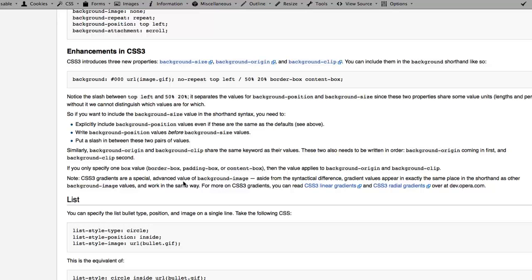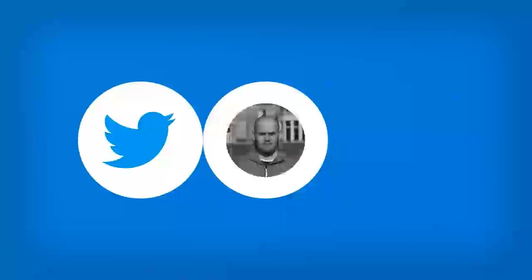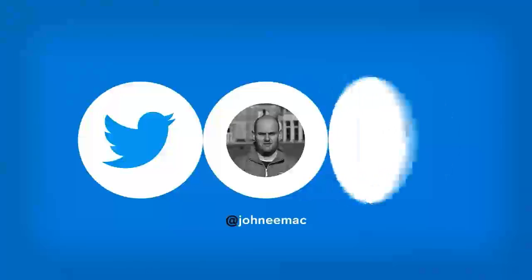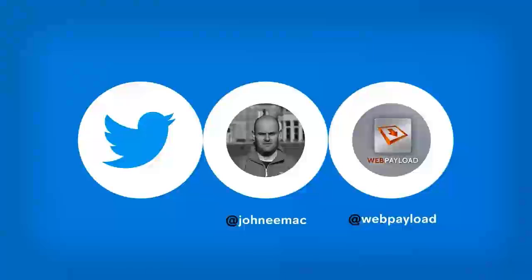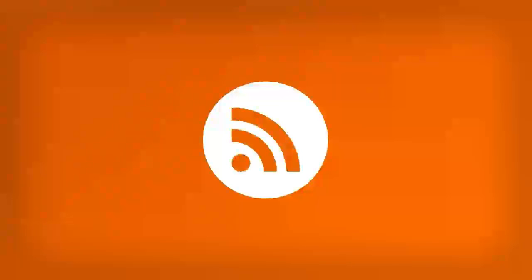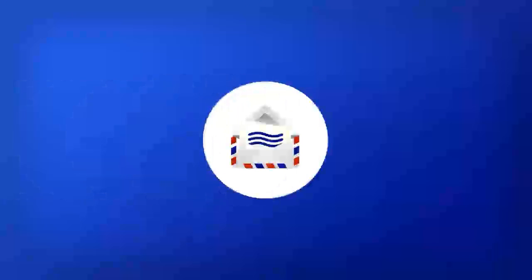That completes this tutorial — hope you found it helpful. Please see webpayload.com for the full demo files. The best way to keep up with the shows is on Twitter — my personal account is Johnny Mac — or the Web Payload account, the RSS feed, or email. Thanks for watching!